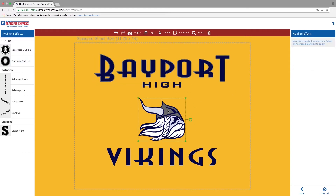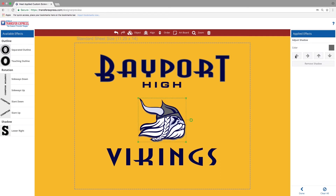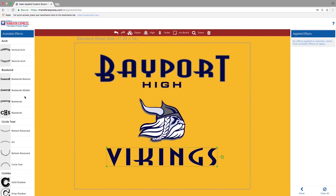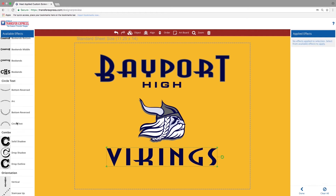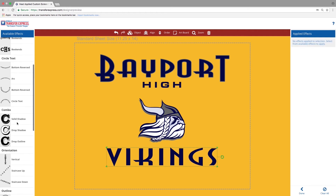If you wish to adjust your outline or any effects, those adjustments can be found in the right side toolbar. For the Viking head, we're going to add a drop shadow, and on the bottom we're going to add the same Touching Outline to the word Vikings.